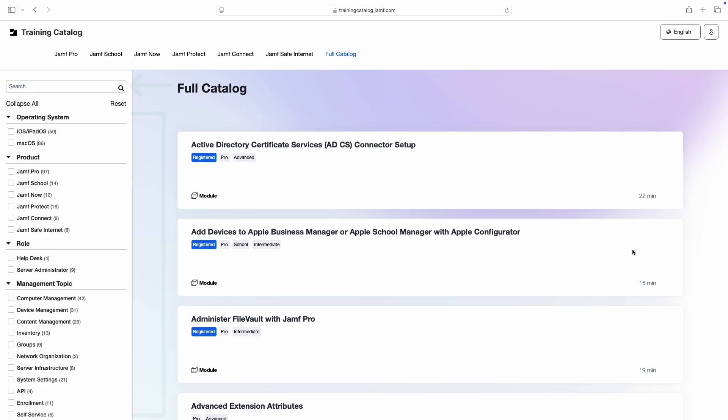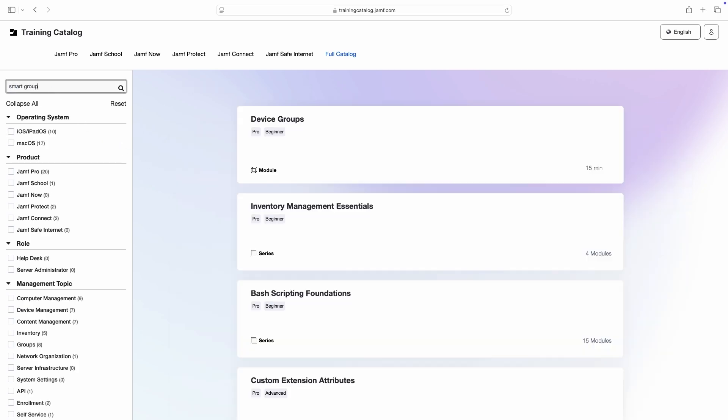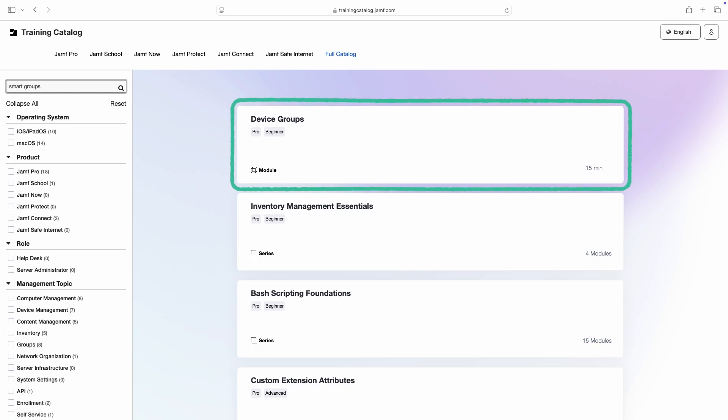For example, if we want to learn more about Smart Groups in Jamf Pro, we can enter Smart Groups in the search field, where we find the Device Groups module for Jamf Pro.